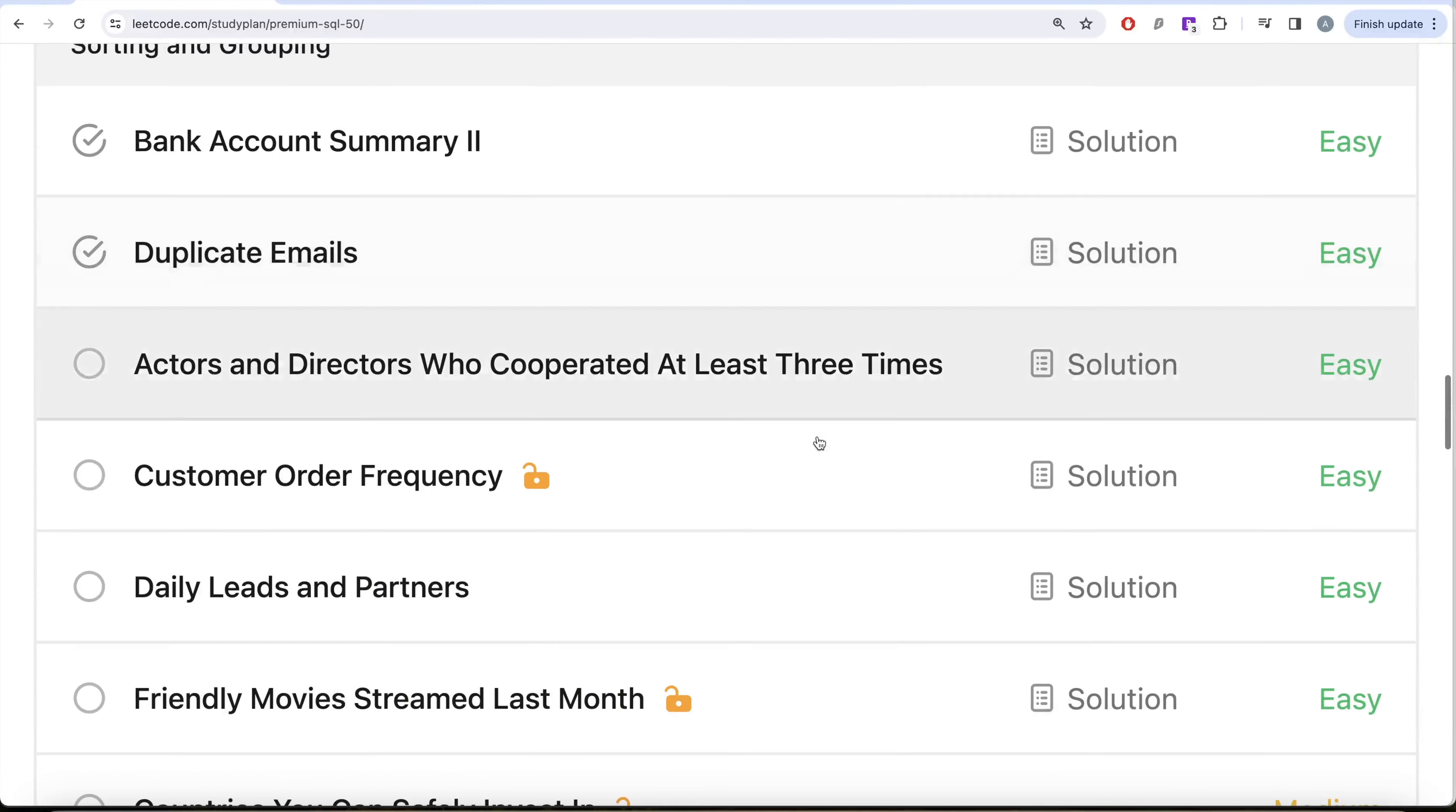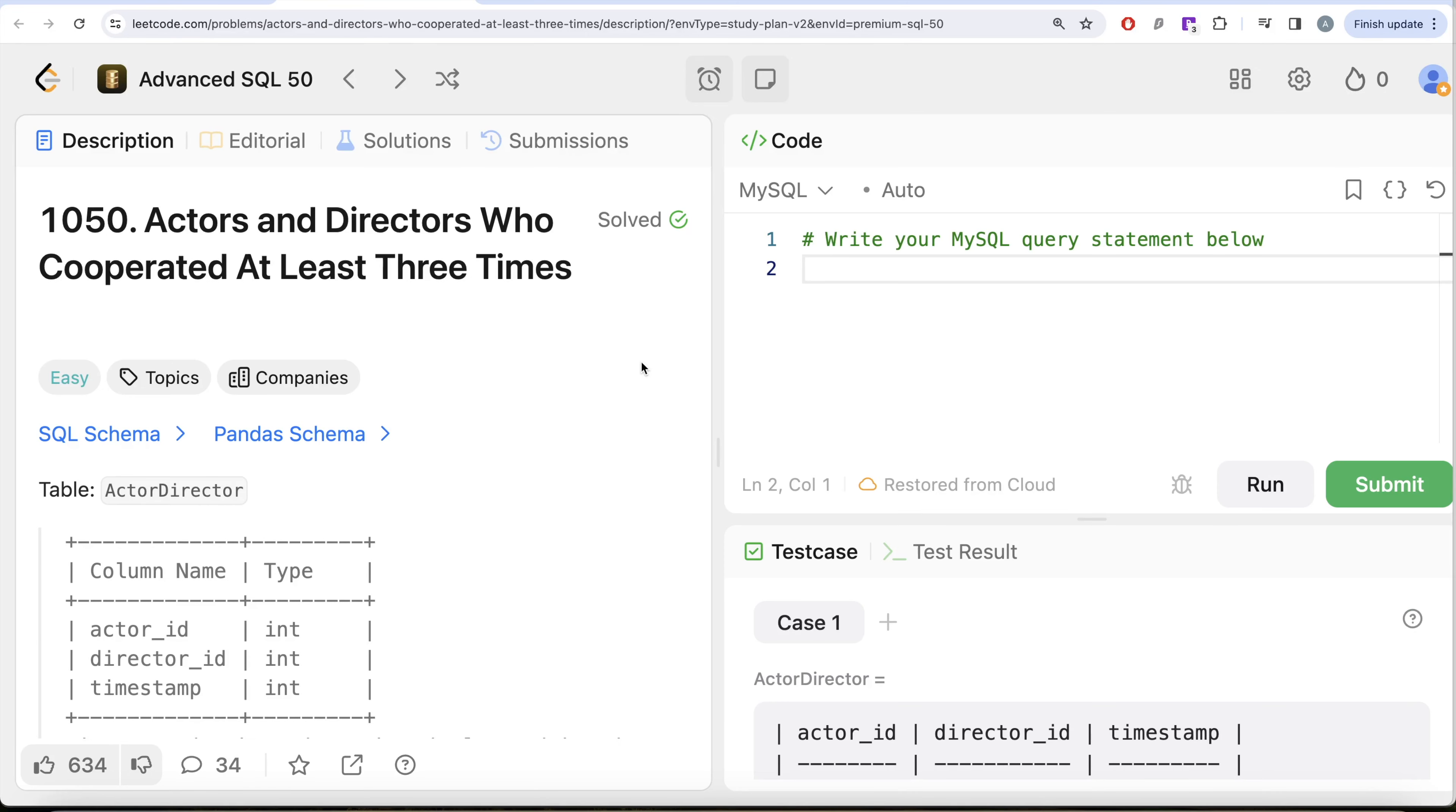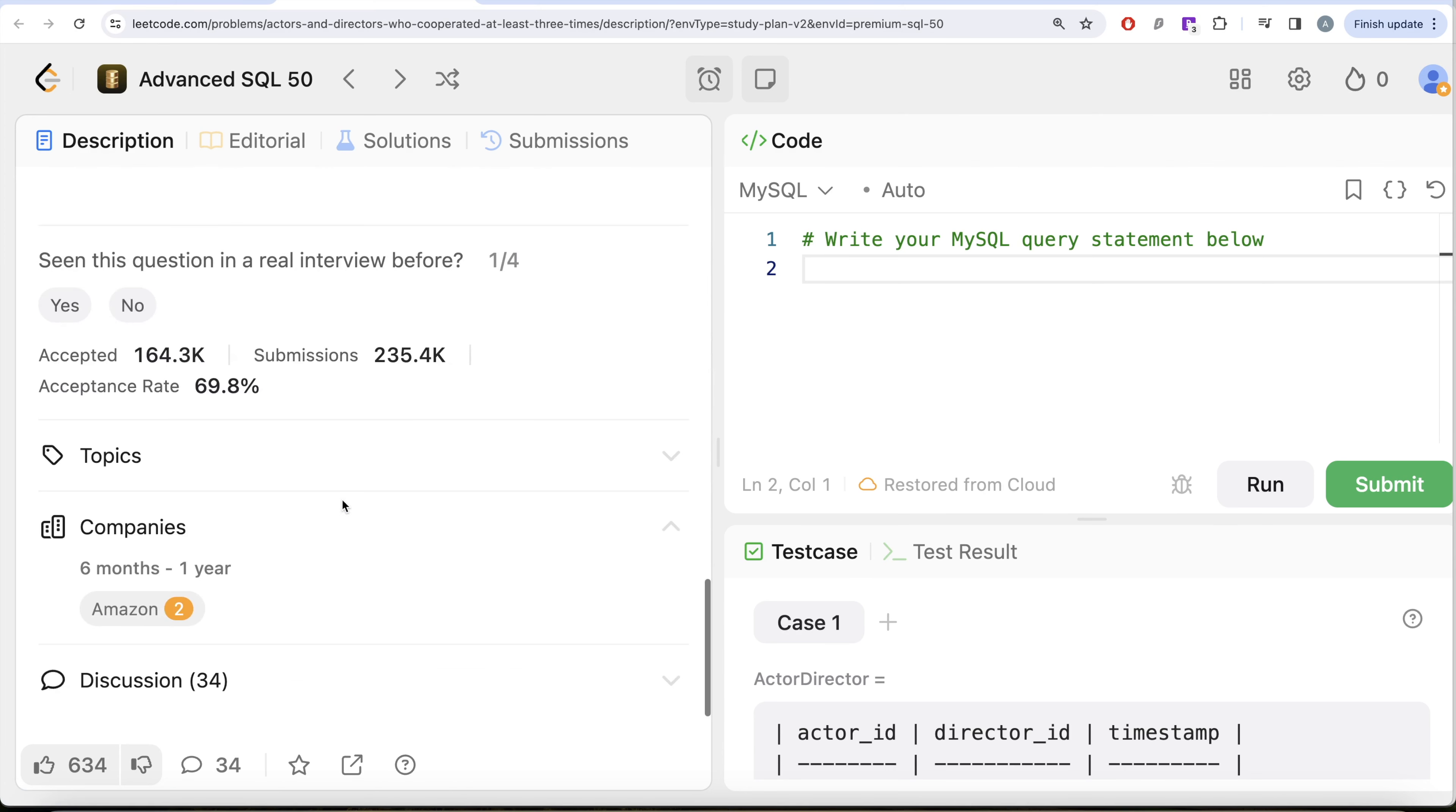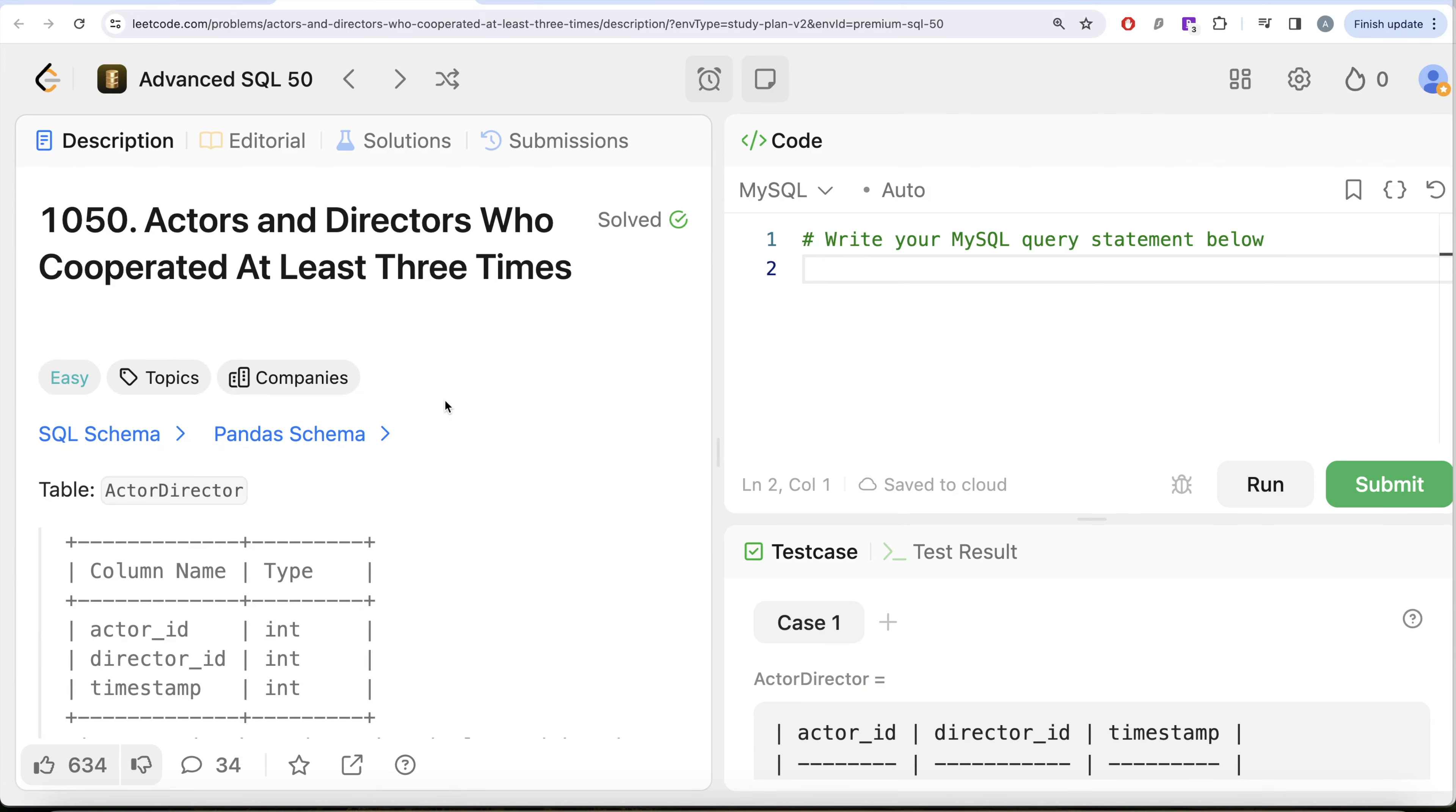In this video, we are going to solve this question called Actors and Directors Who Cooperated At Least Three Times and try to learn from it. So yeah, let's jump right in. This is the 22nd video of the series. If I look at the companies, this question has been asked at Amazon for a couple of times. Let's look at what the question has to say.